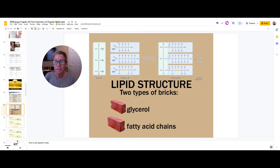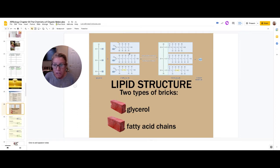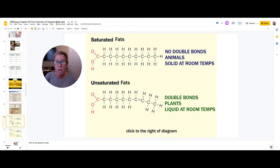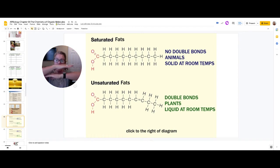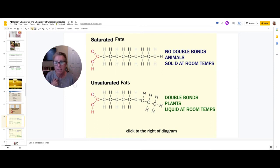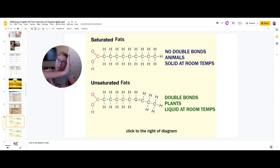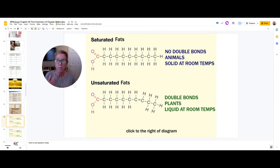Fatty acid chains come in two categories: saturated and unsaturated. Saturated fats have all carbons saturated with hydrogens — they form no double bonds — so they stack really well and are solid at room temperature; these usually come from animals. Unsaturated fats have a double bond in the chain, which puts a kink in it so they don't stack well and tend to be liquid at room temperature; these are things like oils and come from plants.